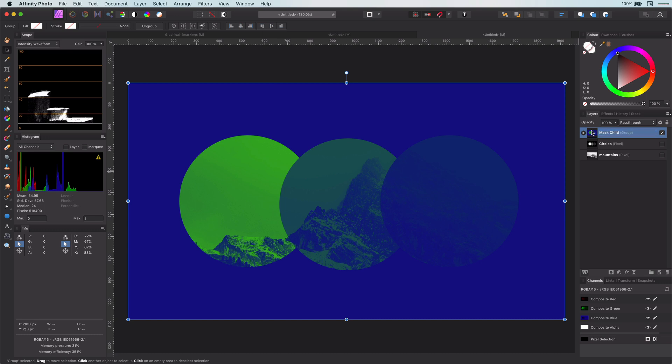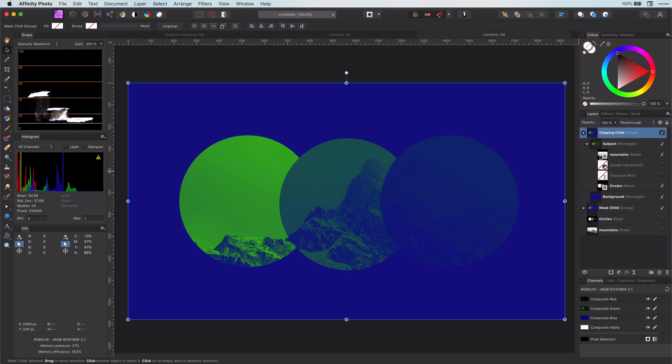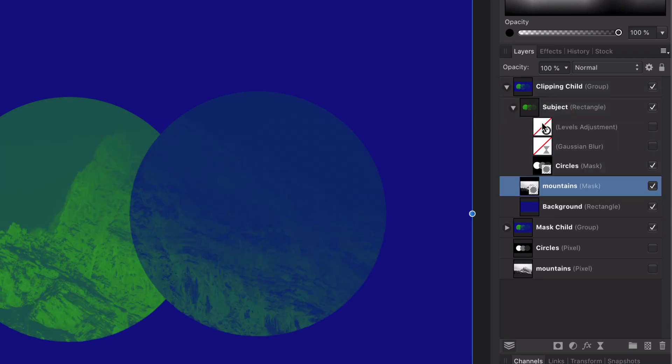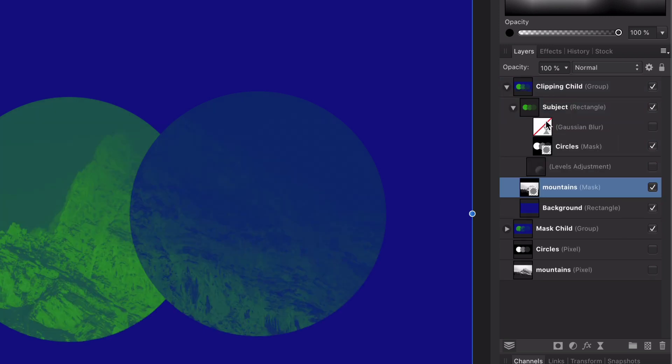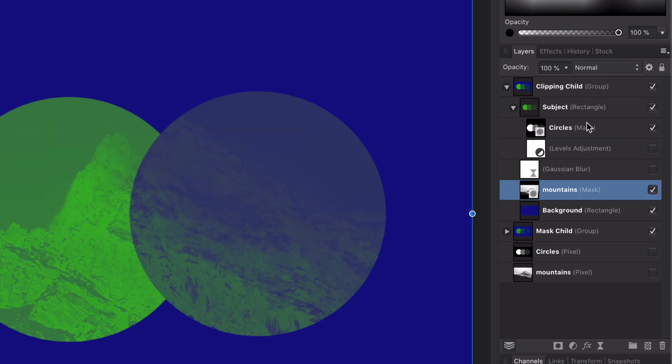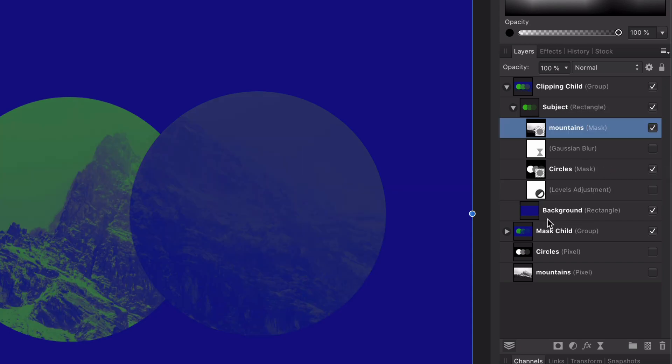I will also rename the groups to remember which group is which. To use the mask as clipping childs, I'm going to move the mask child layers and drag them on the layer text and now they will become clipping childs. Notice the subtle difference how clipping childs are shown in the layers panel. A clipping child has less indentation compared to a mask child.